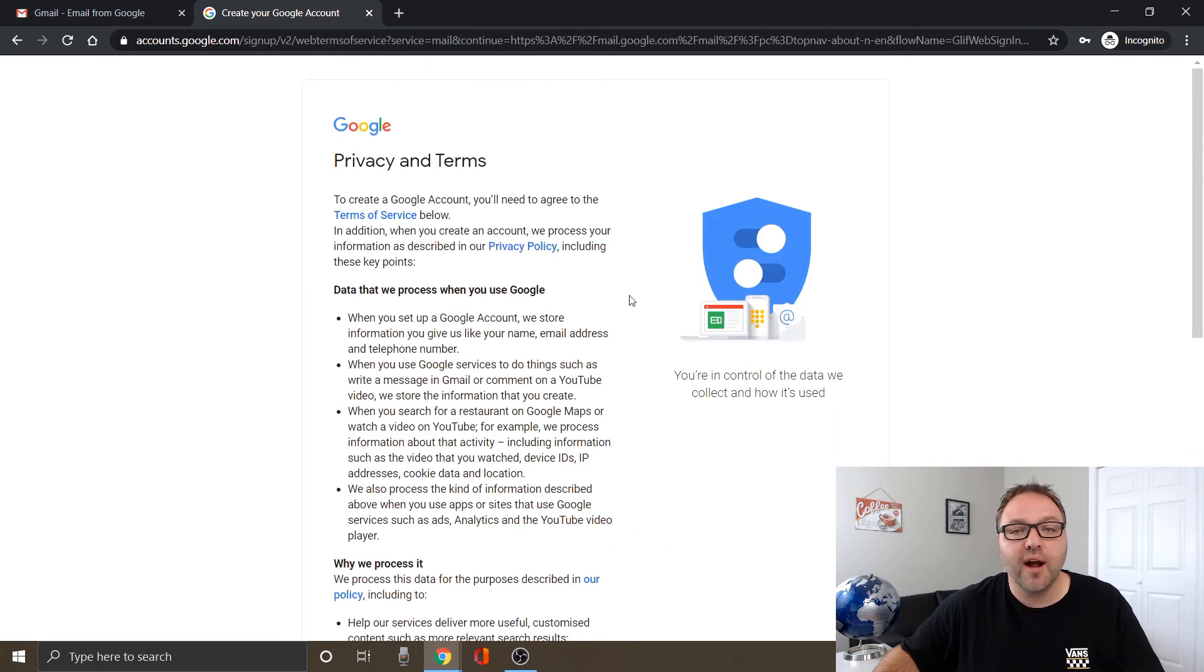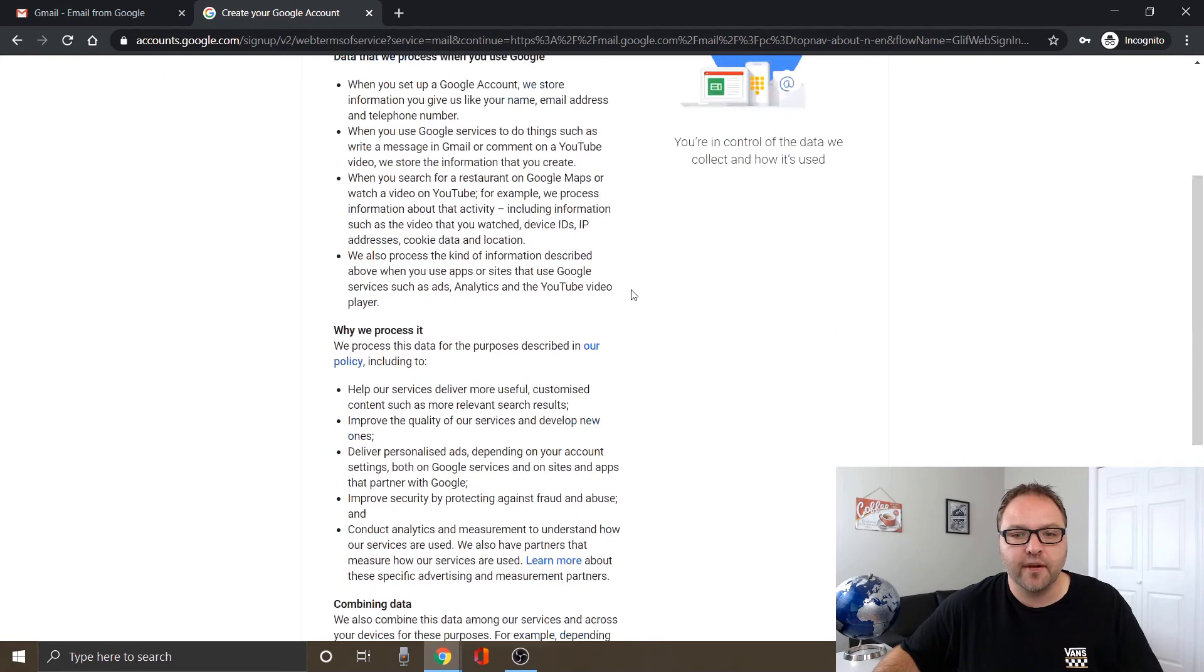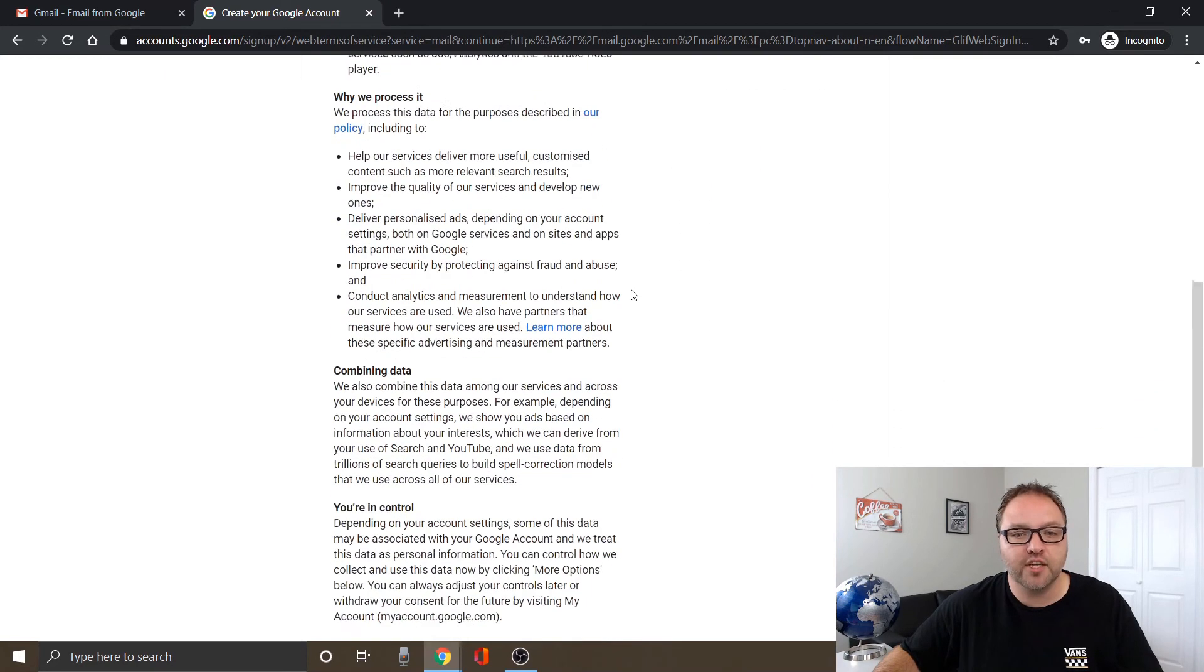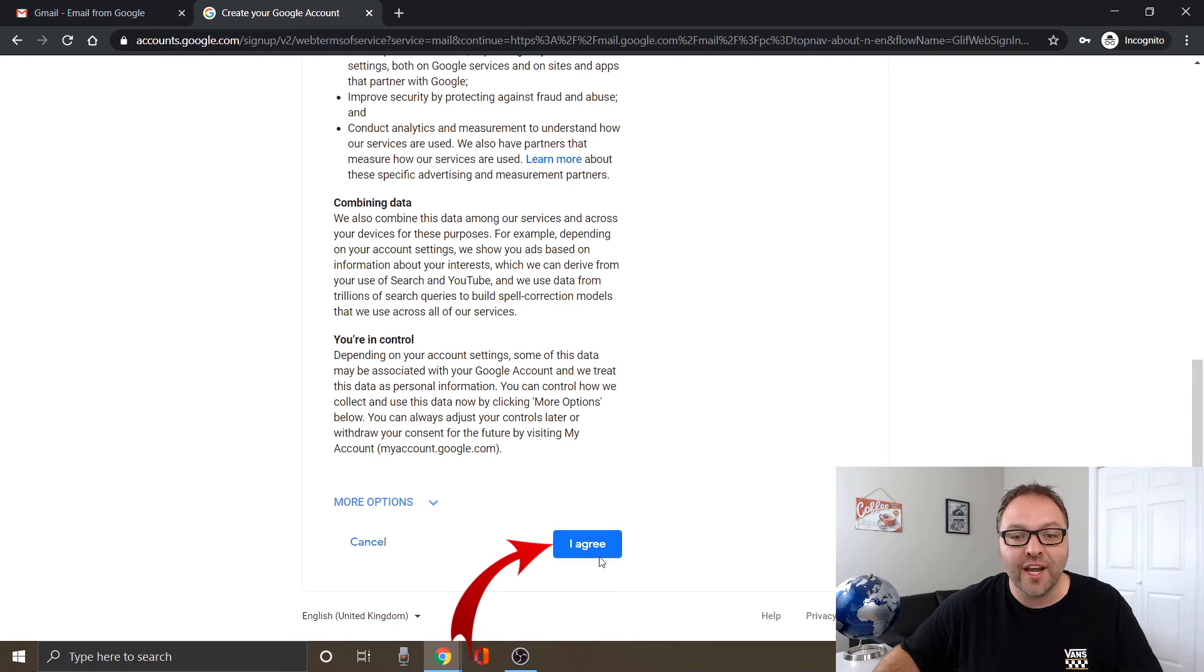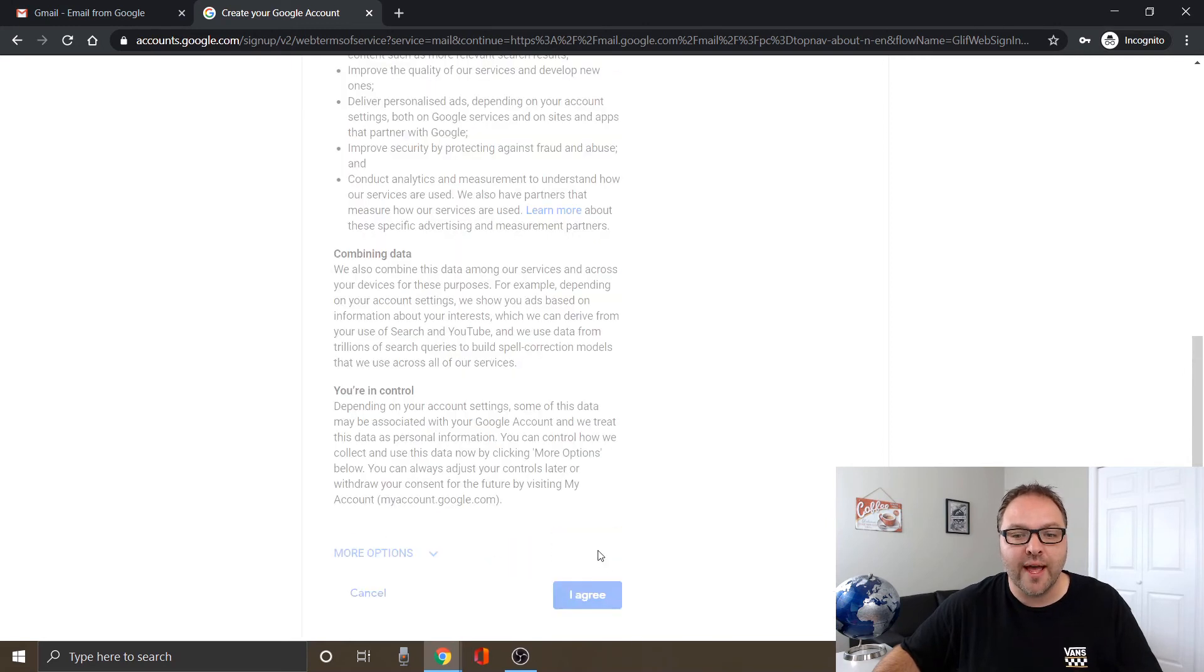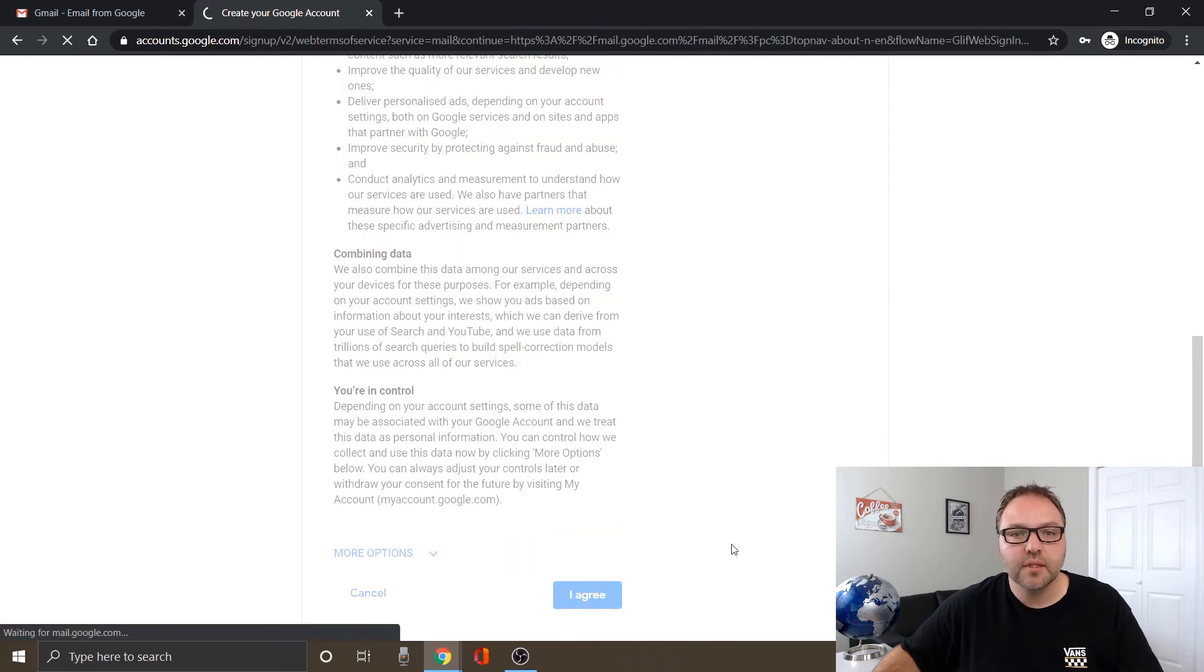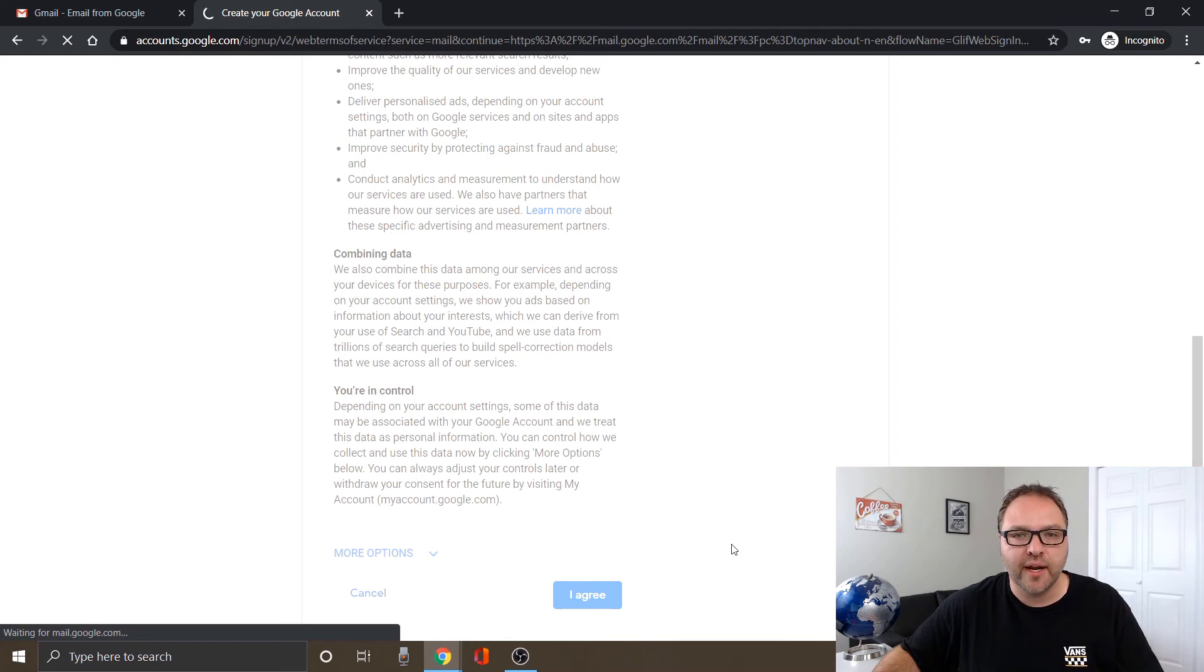All the privacy terms and terms come up here. You can go ahead and make sure you do read through these, and right here at the bottom it says I agree. You can go ahead and select that. And it's going to create, it's creating my account right now.